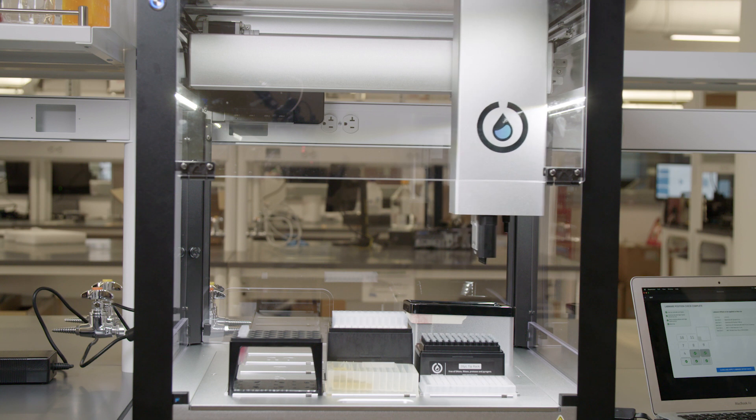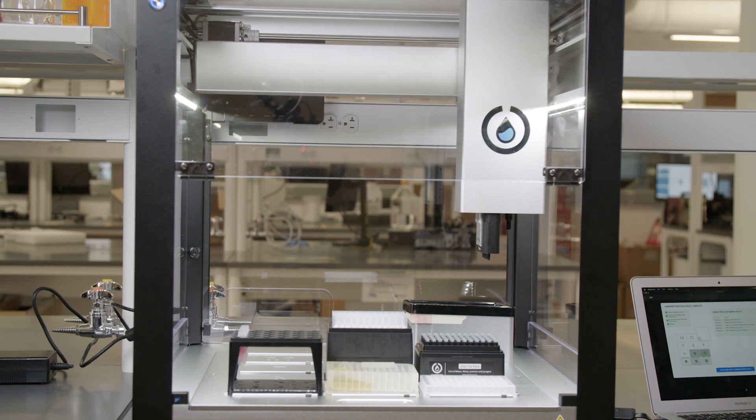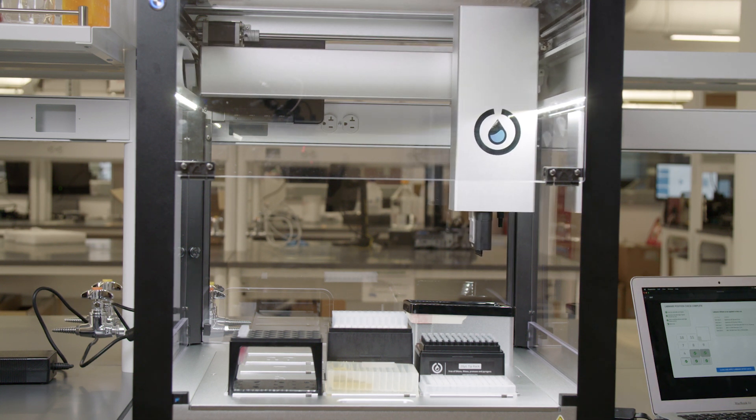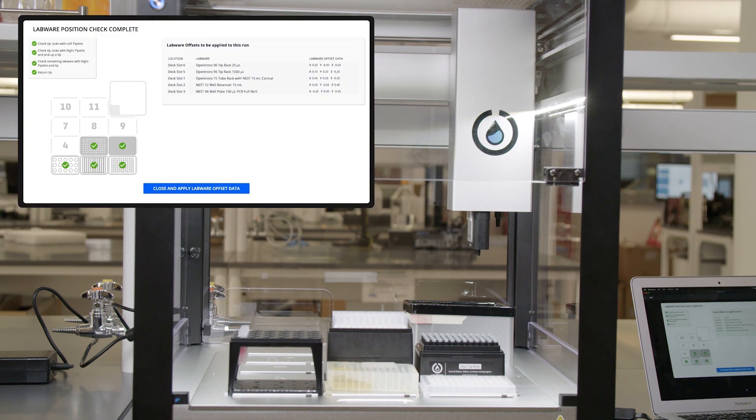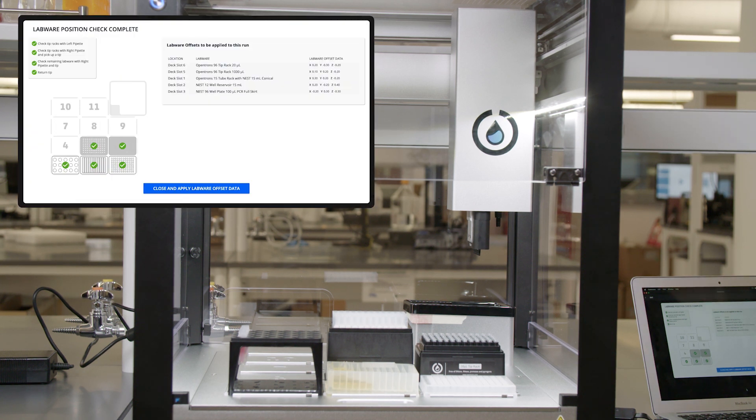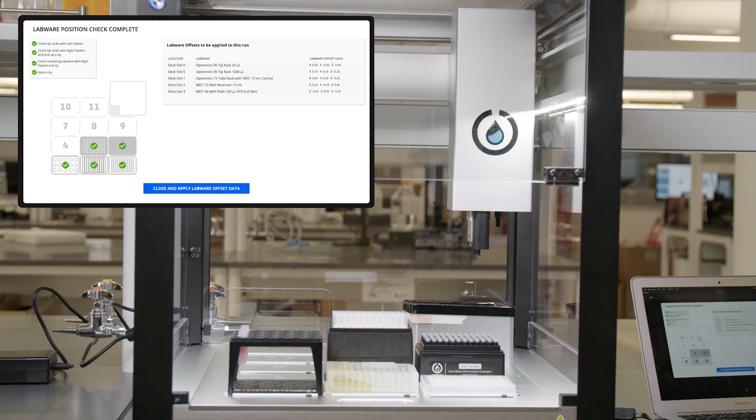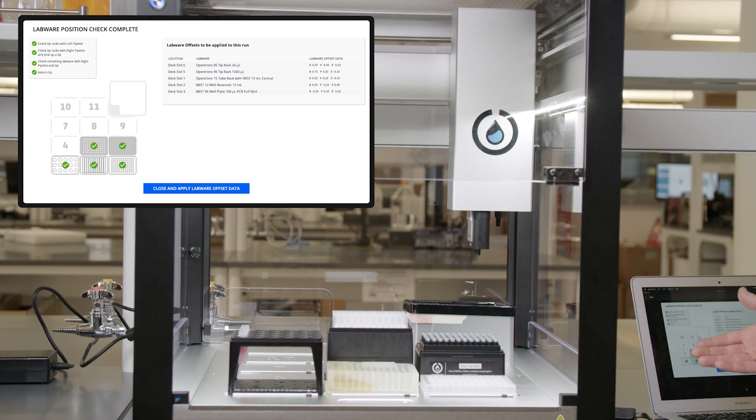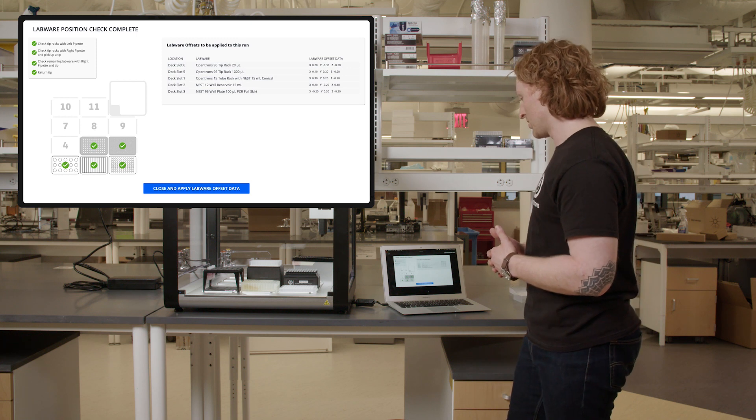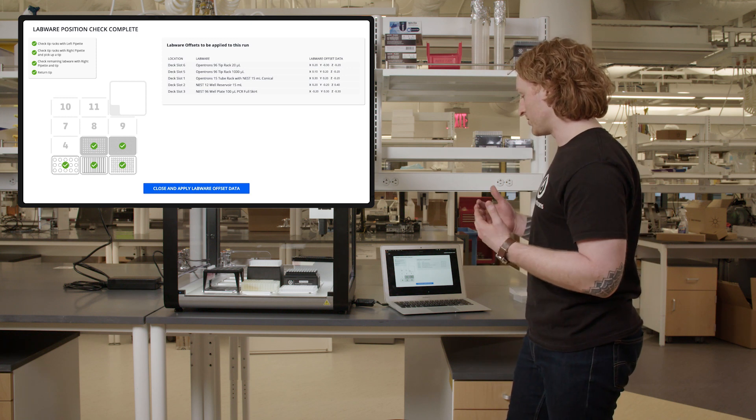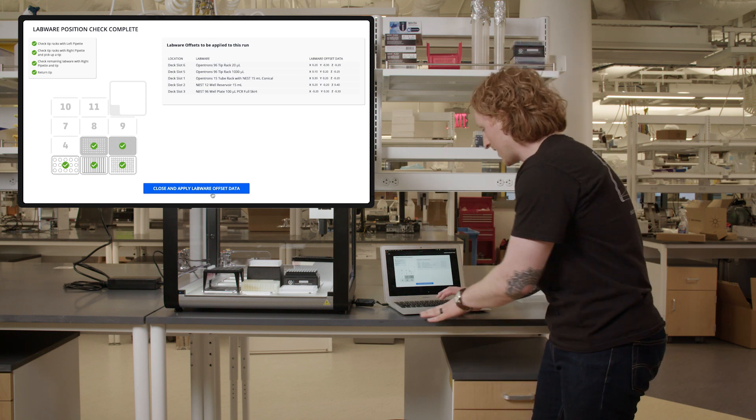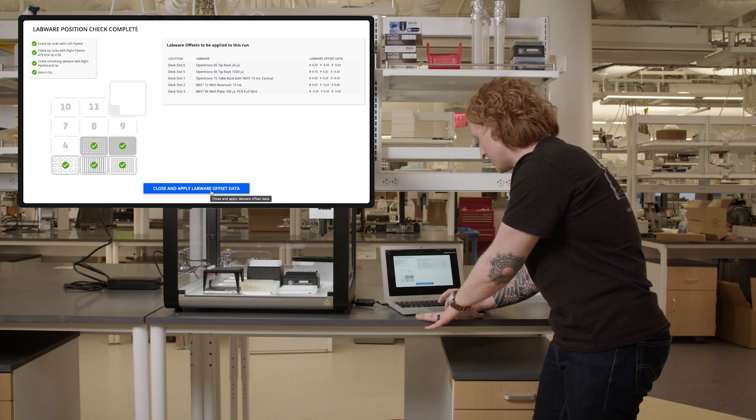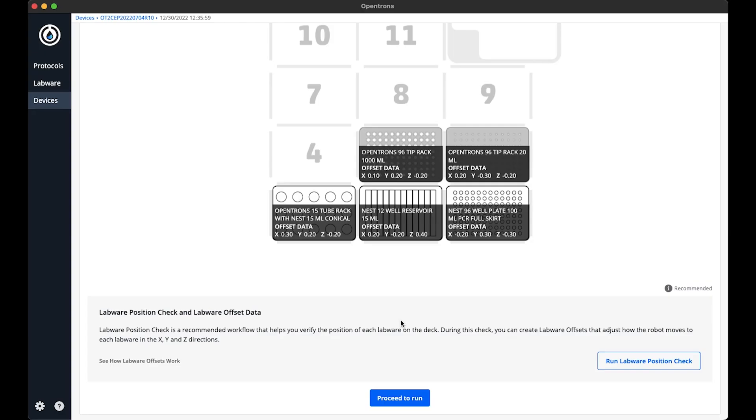I know the labware position check is complete because there are green checks on all my labware in the deck map. And the labware offsets for each piece of labware that I ran the labware position check on is shown here. So I'm going to close the screen and apply the labware offset data. Now in this deck map, we can see the labware offset data that I just went through.